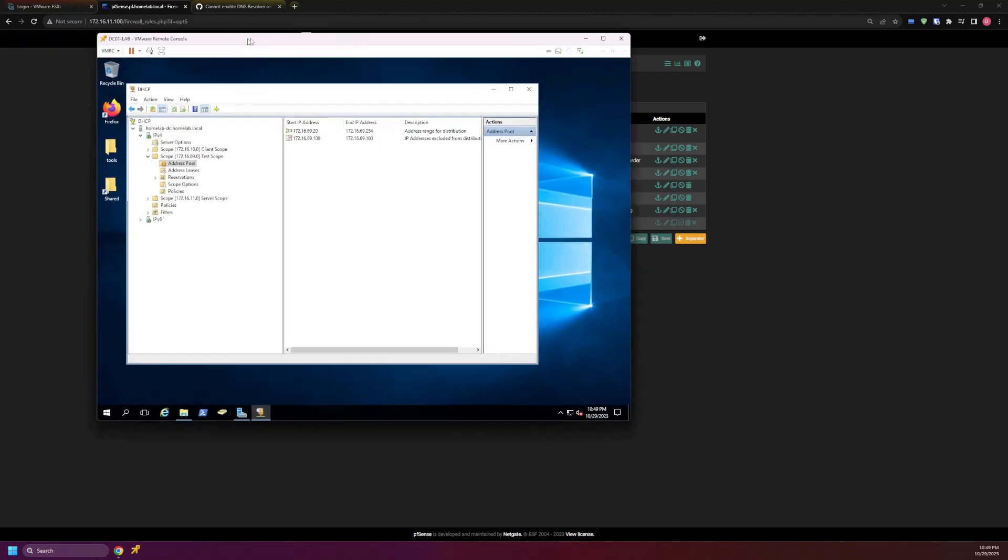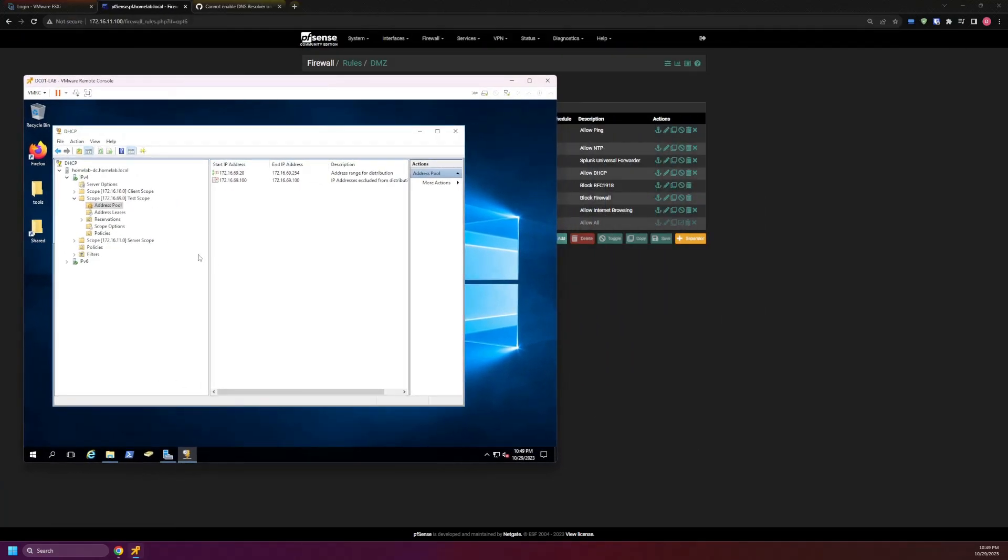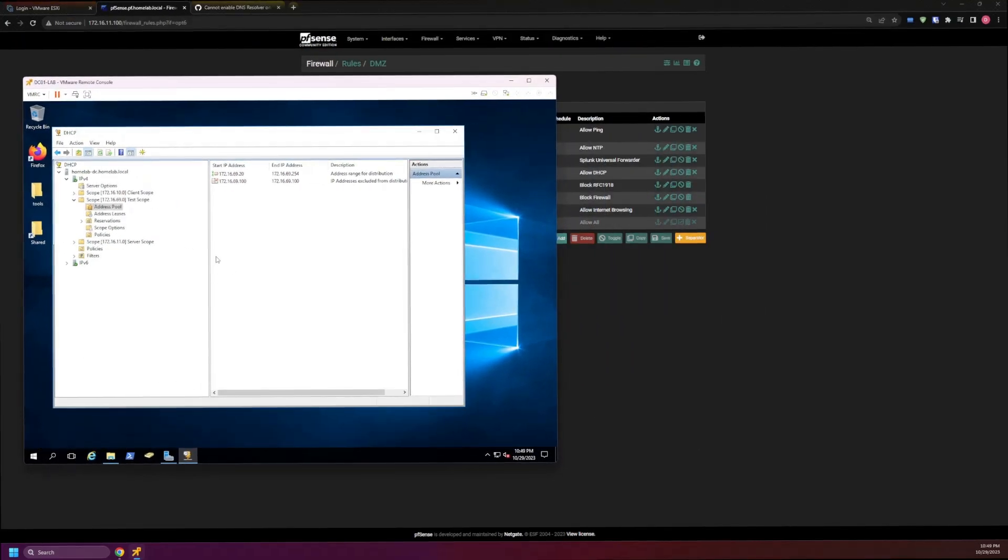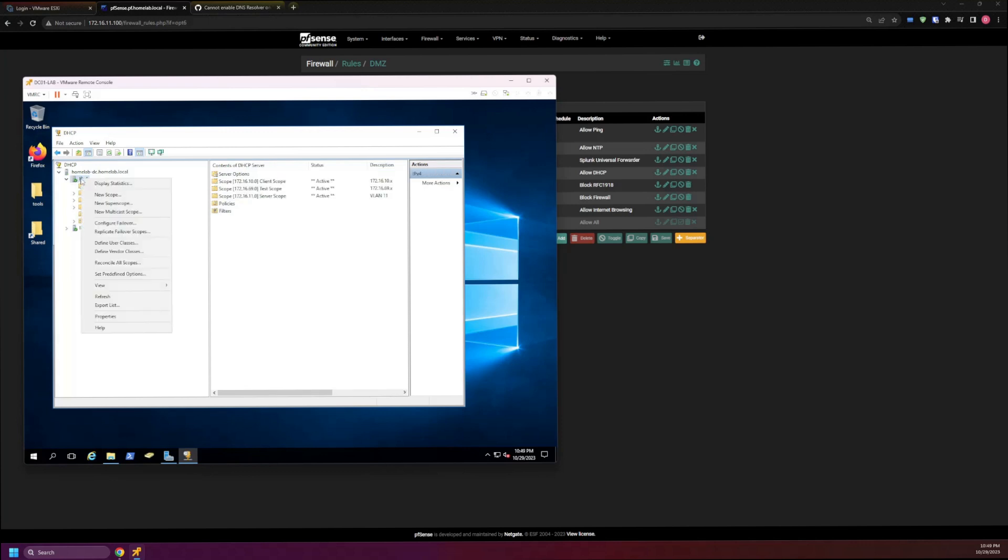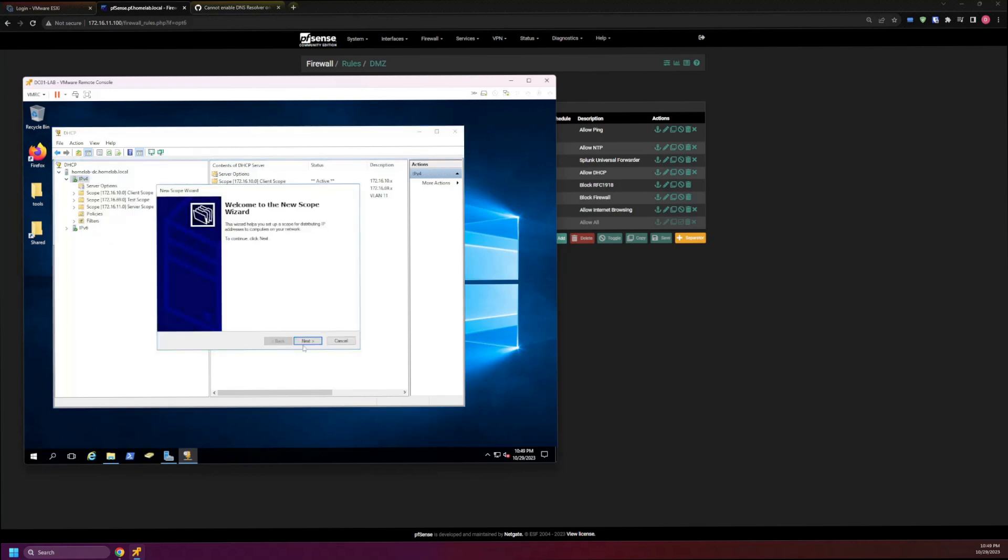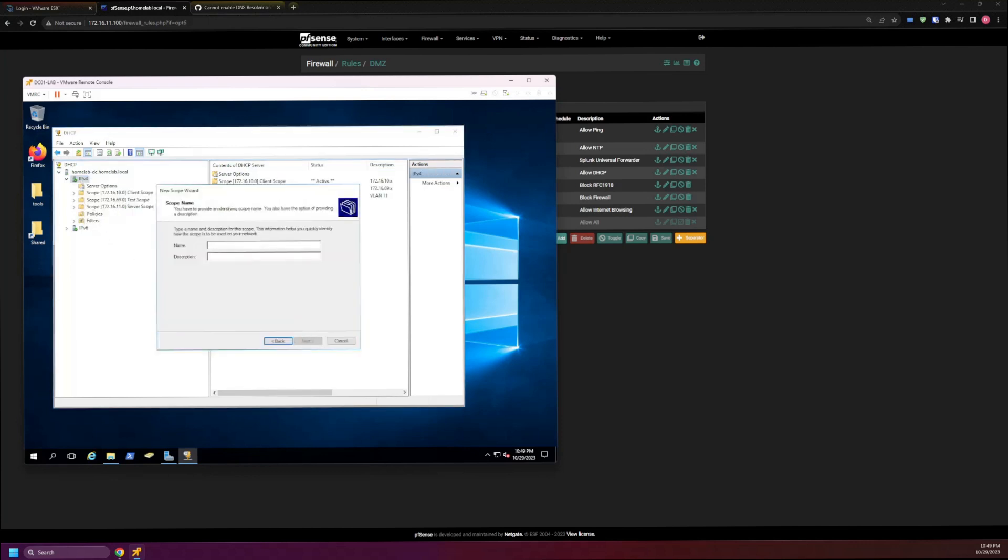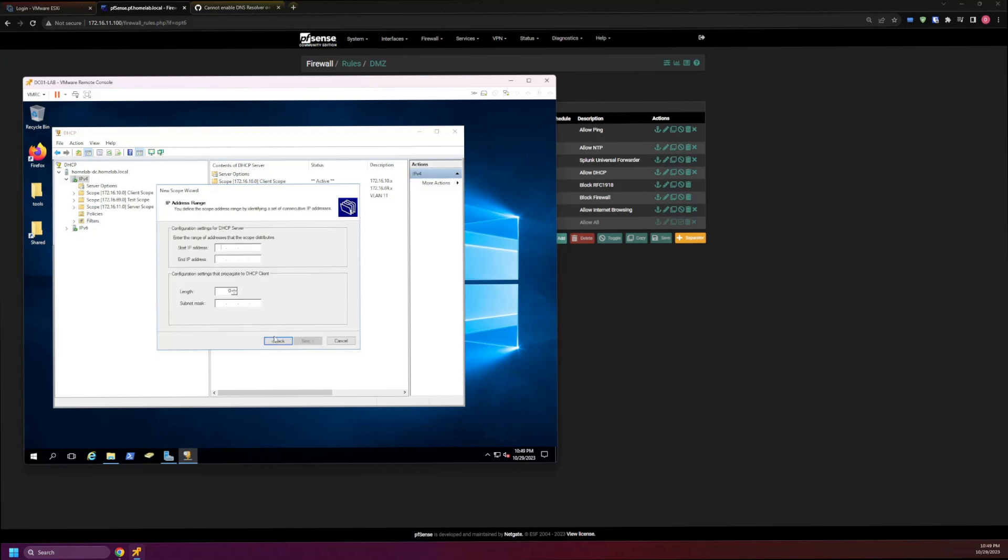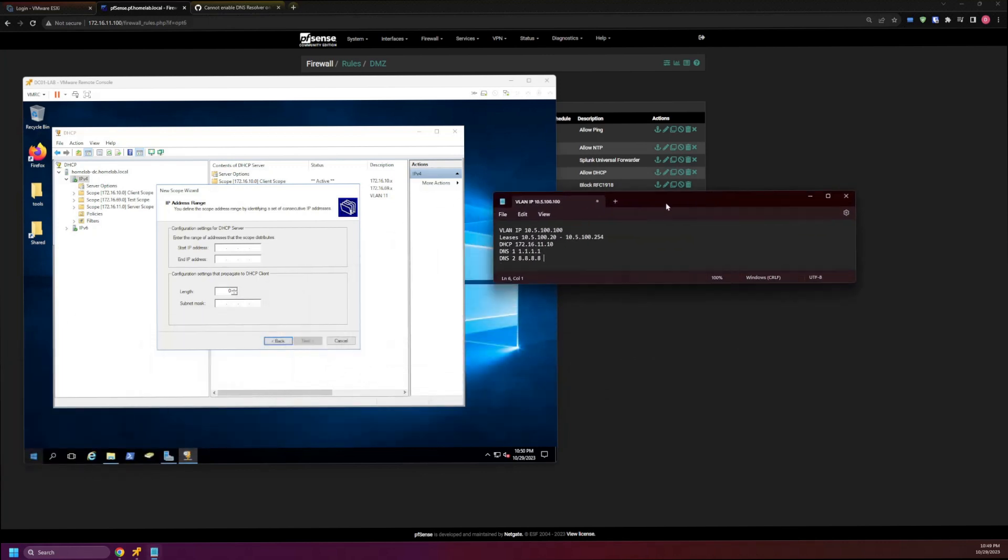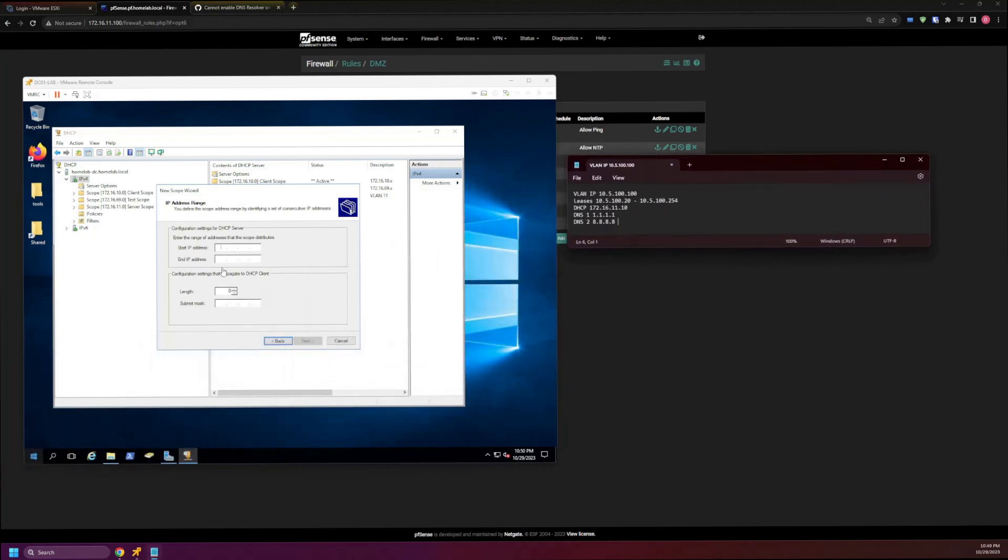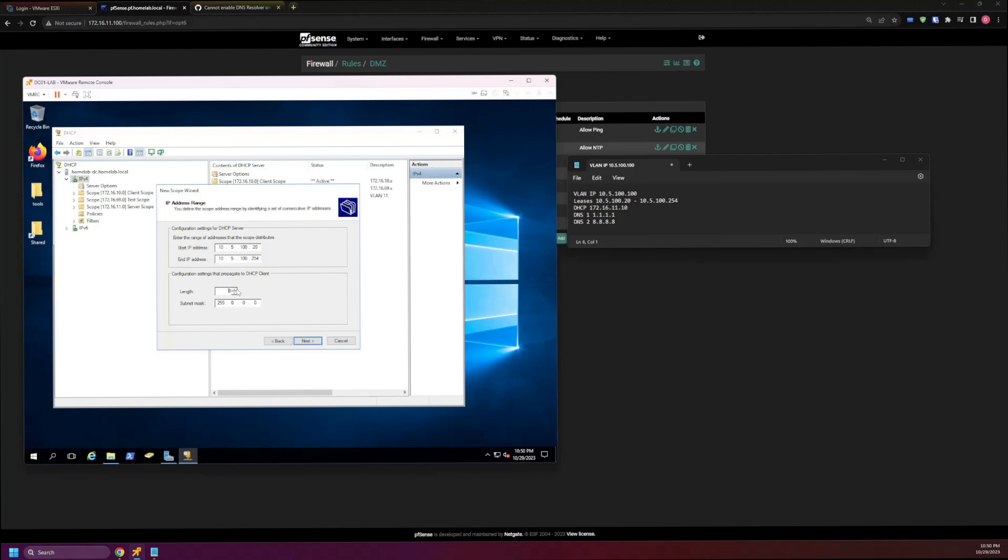Once you're okay with the firewall rules, we can adjust later. But next thing we need to do is set up the DHCP scopes. Let's go ahead and get logged into our server and pull up DHCP. I have it up here already. I will kind of take an example from one of my other networks. First thing we need to do is set up a new scope. Next, we'll call this DMZ scope. For the description we'll put 10.5.100.100. For the leases we're going to start at 10.5.100.20 and then end at 10.5.100.254. This is going to be a /24 network.